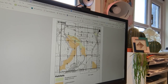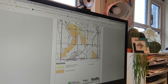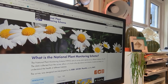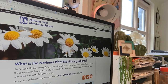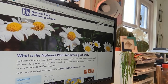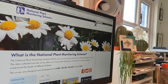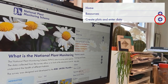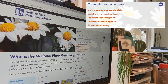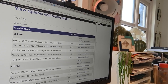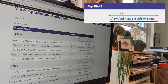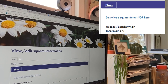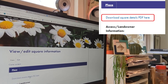Don't forget to download that and then you can either print that out yourself or look at it from here. Also, if it's been a while since you got one of those emails, remember you can get your square download your PDF off the website. Once you've signed in, you can go to 'Create Plots and Enter Data', and under that you've got 'View Squares and Create Plots', and then here you can find 'View or Edit Square Information' and download the square details PDF.